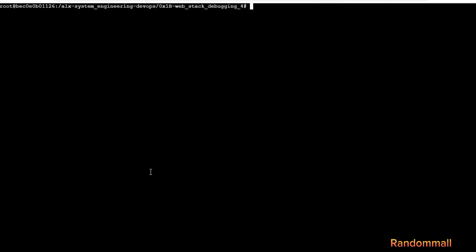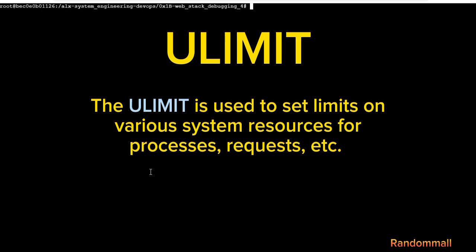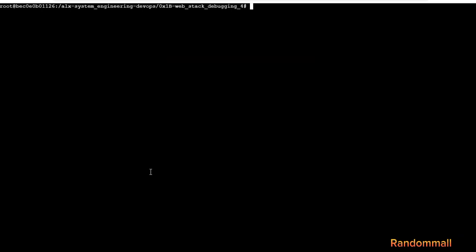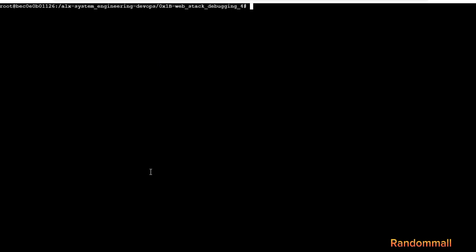There are lots of failed requests due to one issue: the u-limits. The u-limits is used to set limits on various system resources for processes, requests, etc. U-limit has two types of limits: hard and soft. The hard limit is the maximum limit that can't be exceeded by any process, while the soft limit is the limit that a process can temporarily exceed before being forcefully constrained to the hard limit.